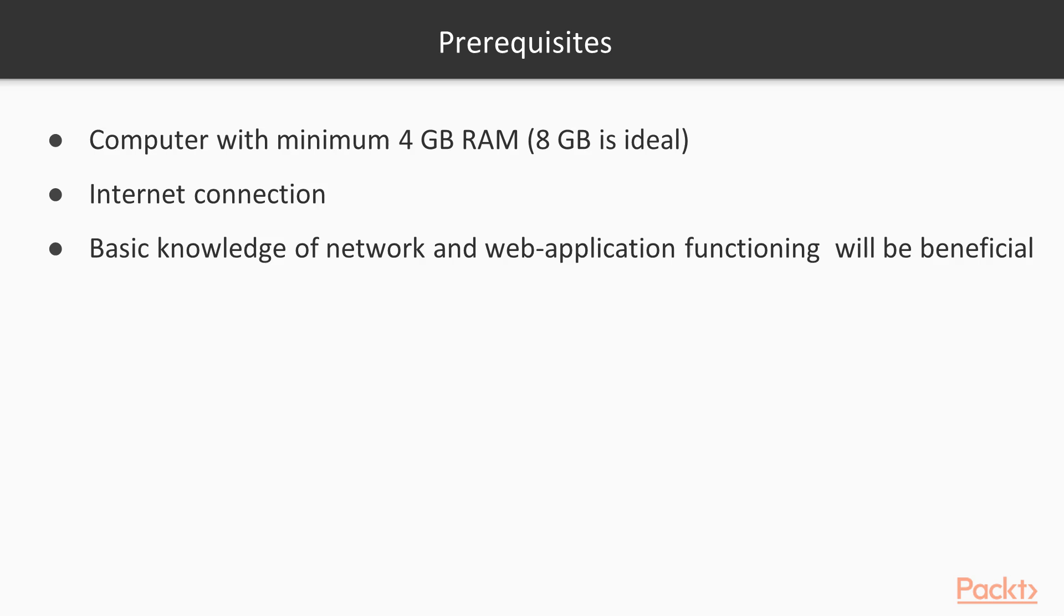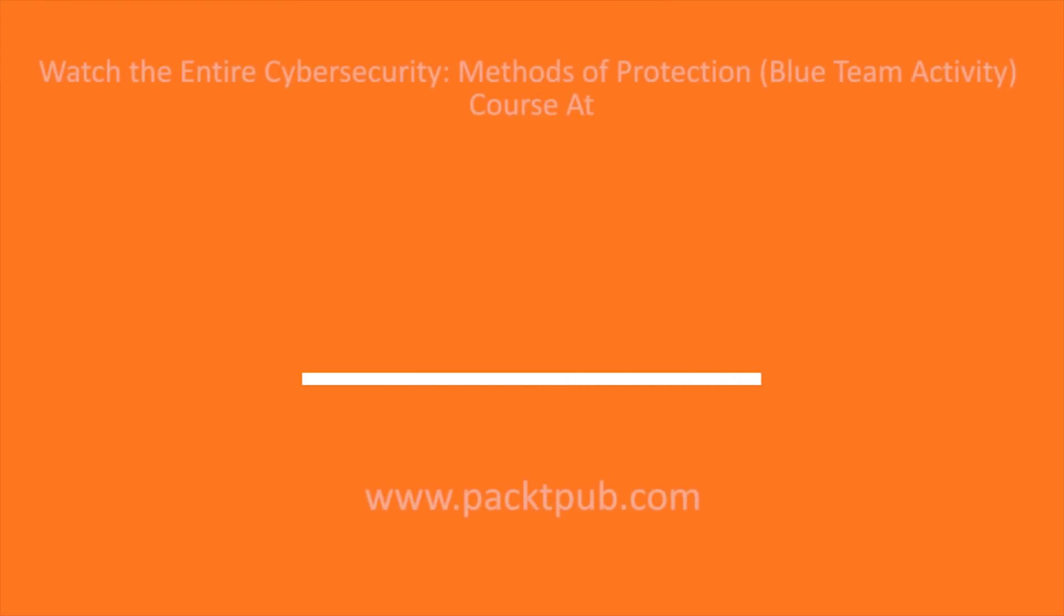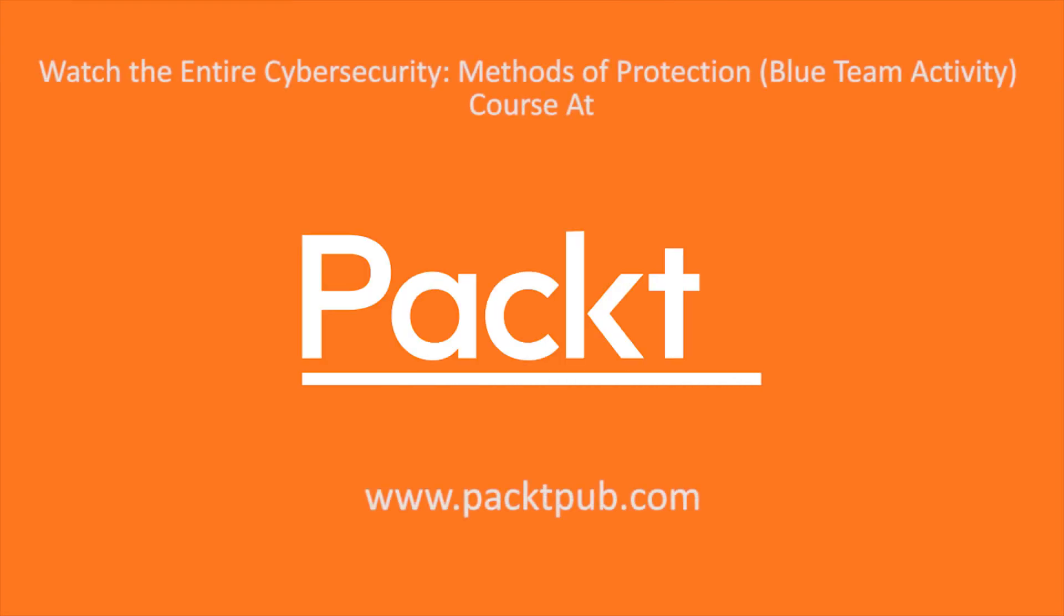So, let's begin our exciting cybersecurity journey right now. It will be wonderful.